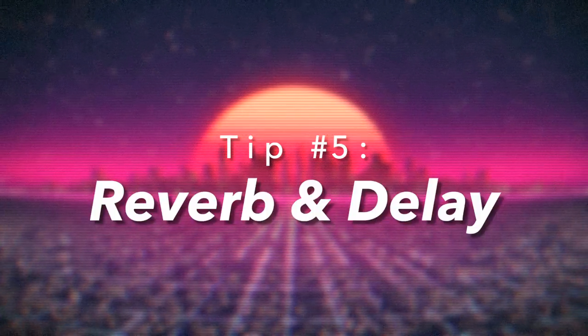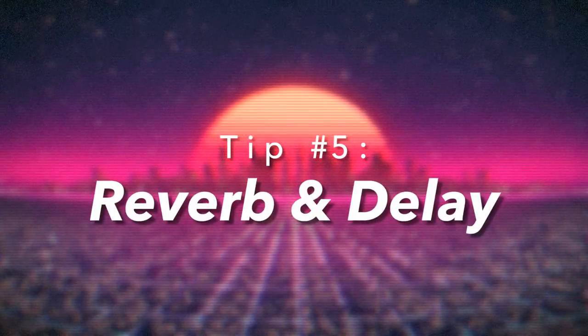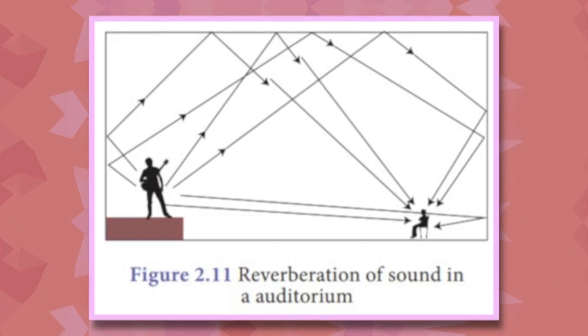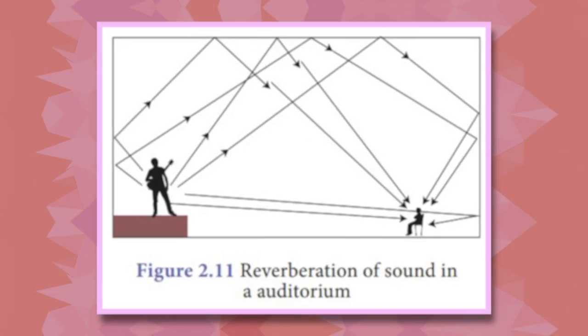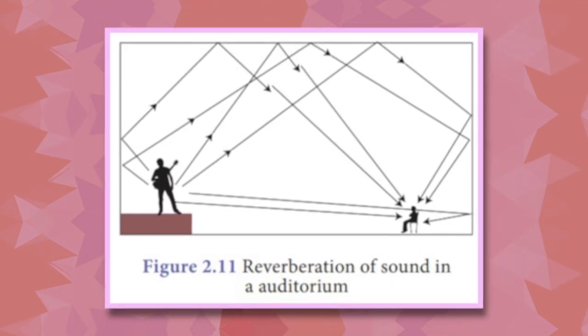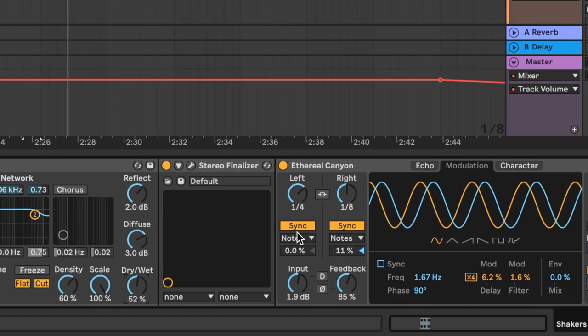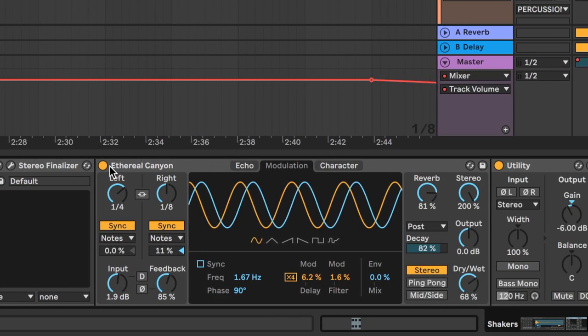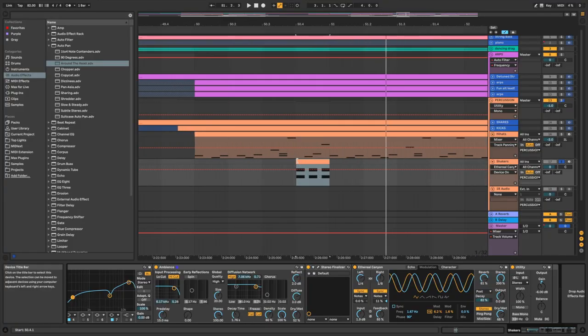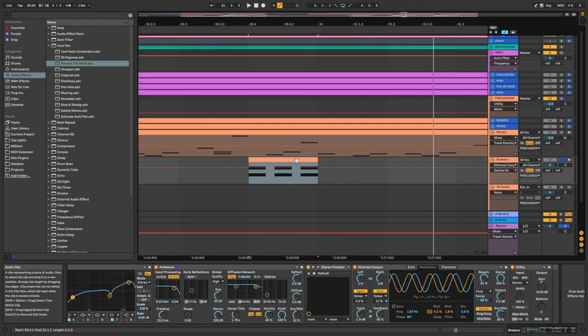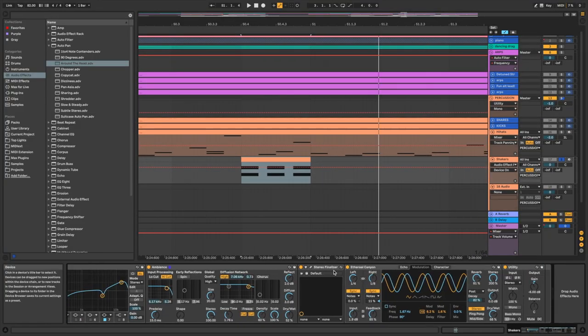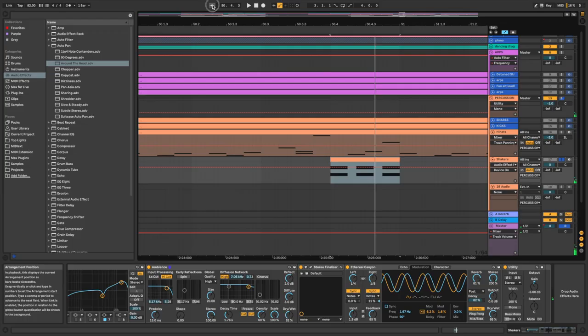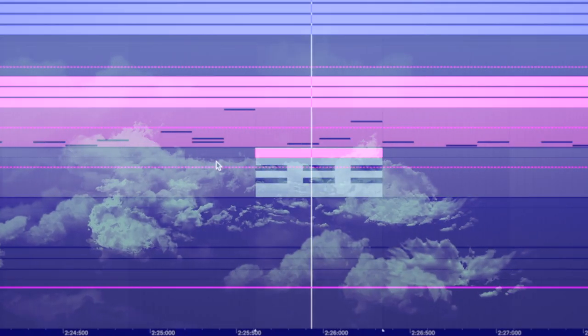Tip number five: reverb and delay. Reverb is the process of emulating sound reflecting off surfaces. And delay is the concept of taking a sound and repeating. You can take one or both of these audio effects to your drum samples to add significant amount of life. Picture how exciting it would be to take your shakers, and instead of just playing a dull, flat, repetitive sound, it now feels as though it's floating on a little cloud.